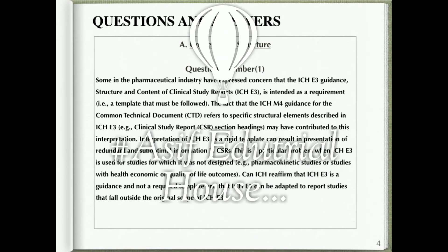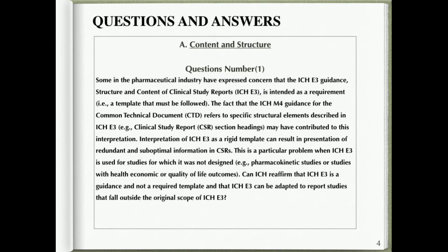Some in the pharmaceutical industry have expressed concern that the ICH E3 guidance, 'Structure and Content of Clinical Study Reports,' is intended as a requirement — i.e., a template that must be followed. The fact that the ICH M4 guidance for the Common Technical Document (CTD) refers to specific structural elements described in ICH E3, such as clinical study report (CSR) section headings, may have contributed to this interpretation.